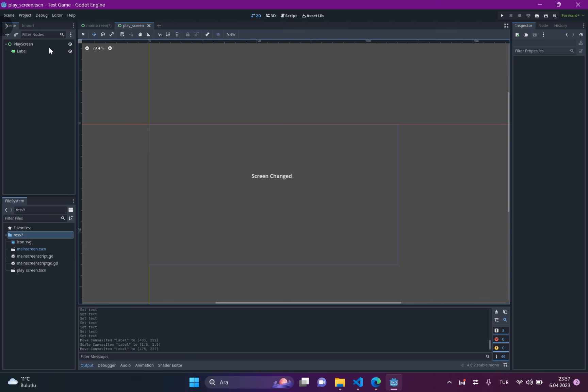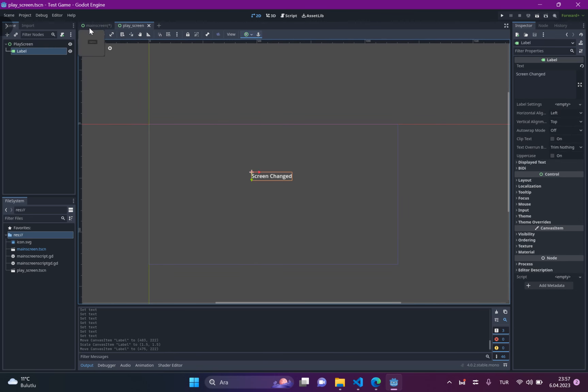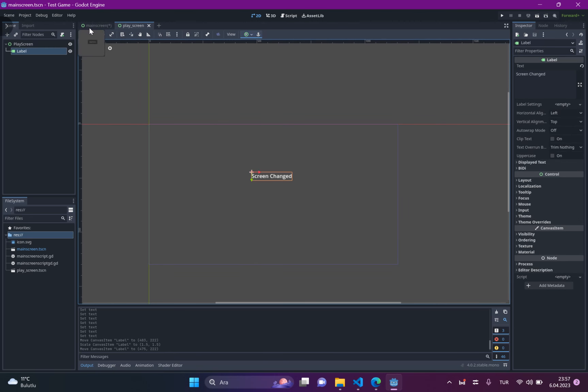Now we need to change the main screen to the play screen. But how can we do that?